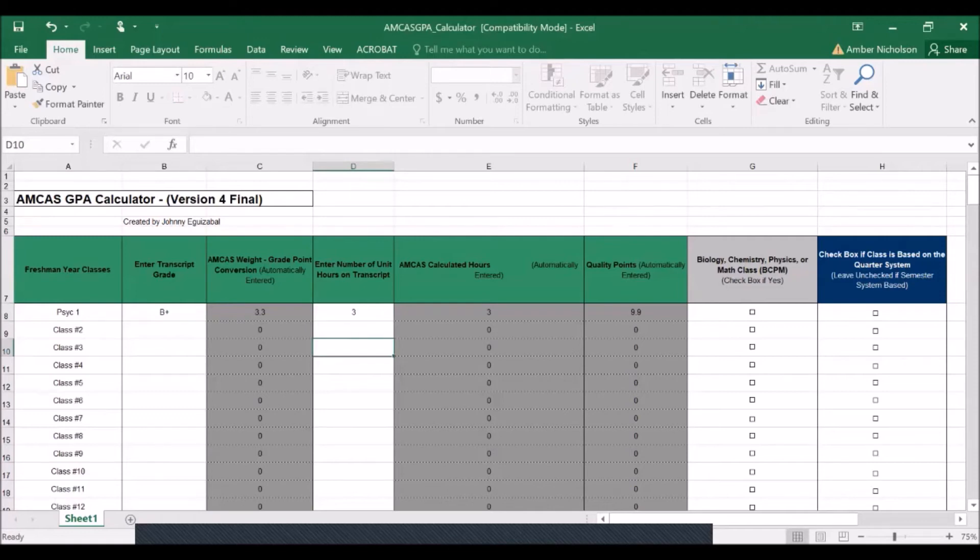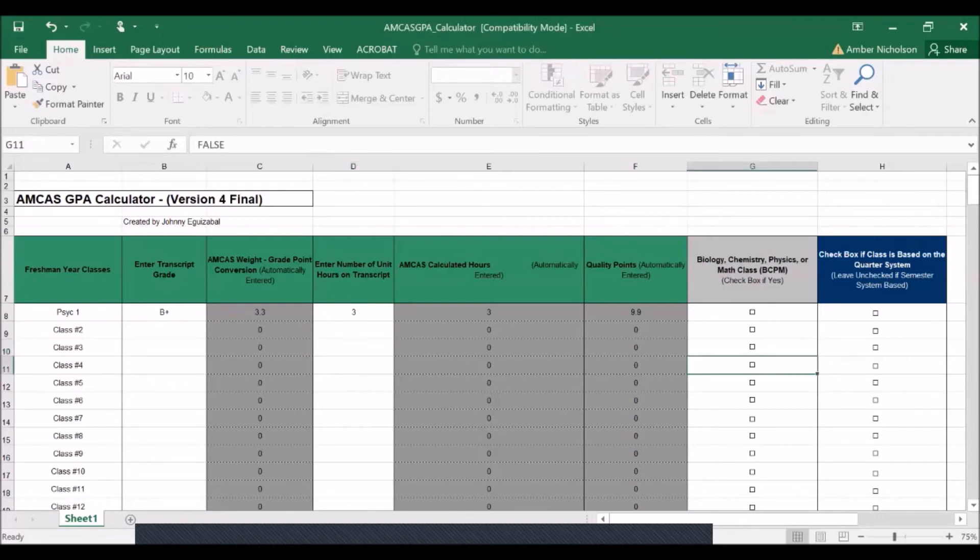Going back to the column with biology, chemistry, physics, or math, since this is a psychology course, it would not fall under the BCPM category and therefore will also be left unchecked.